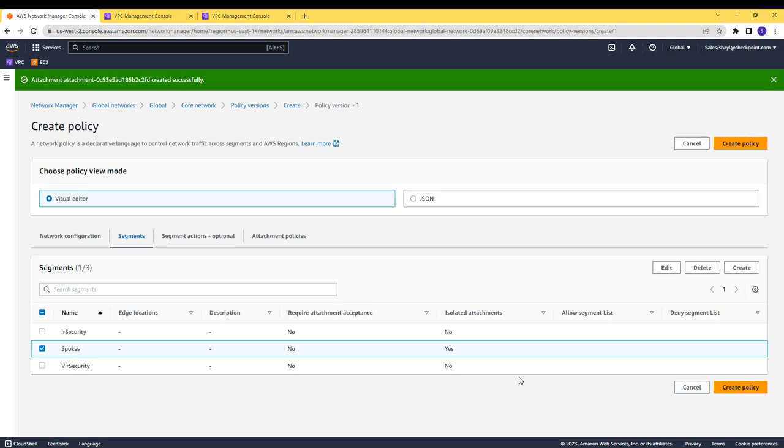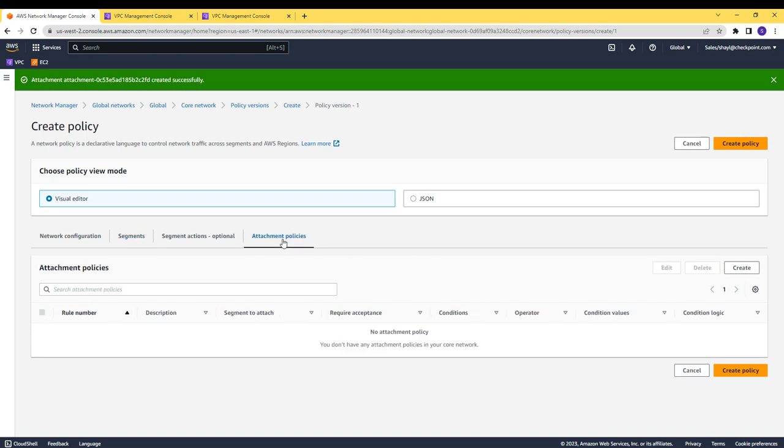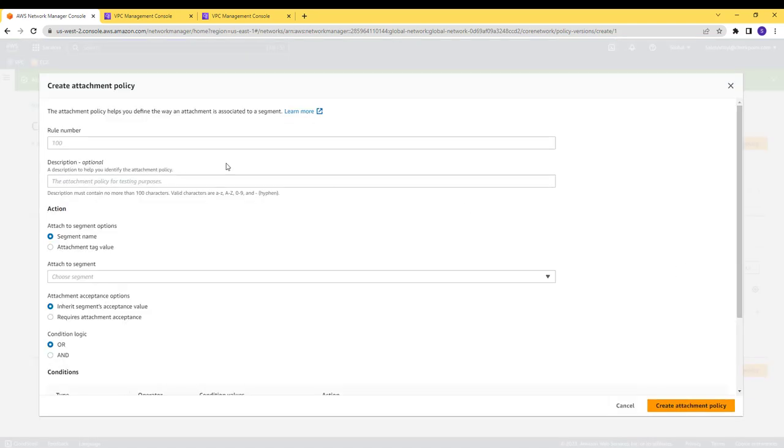Now, I will create the attachment policy for associating an attachment with a segment based on the attachment tag value.